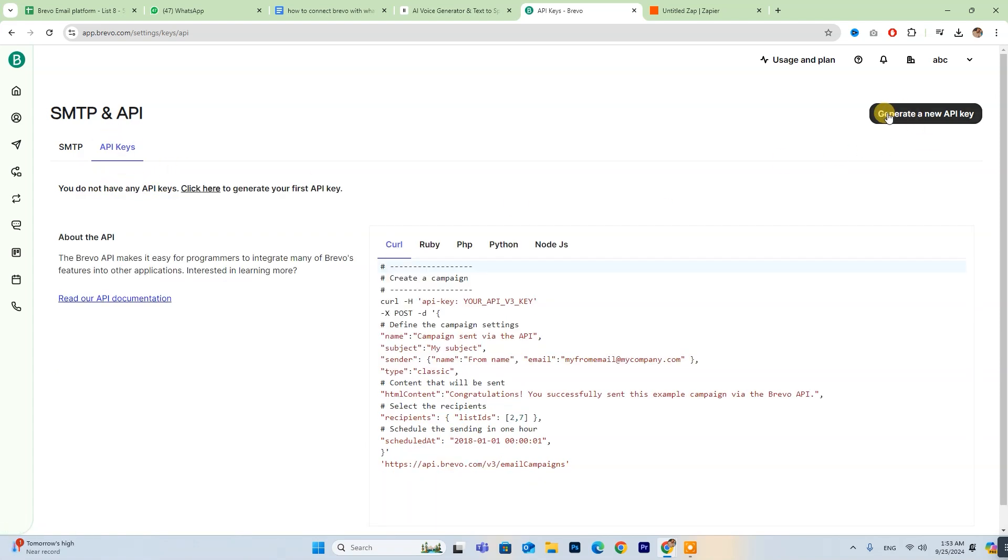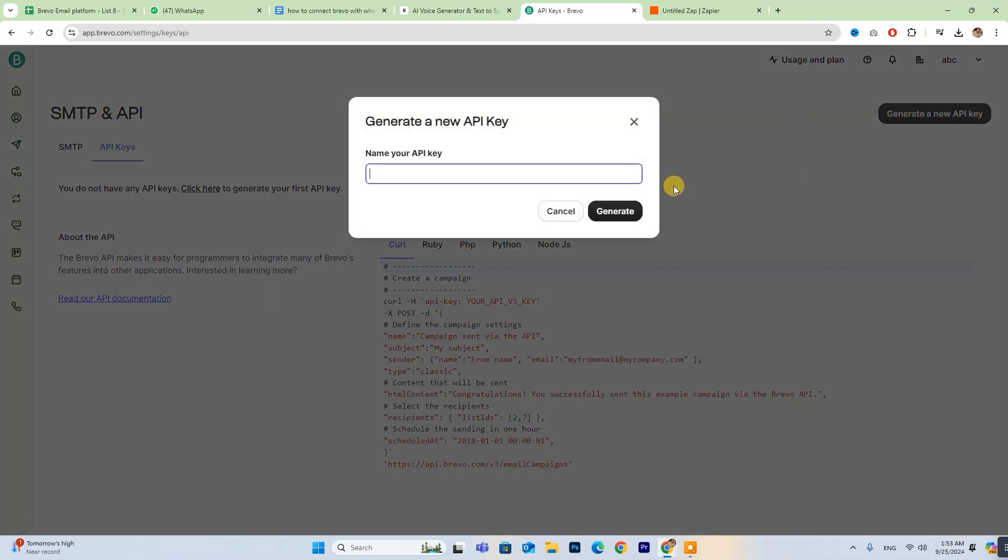Now, on the top right side of your website, you will see a button labeled Generate a New API Key. Click on it. You can name your API key anything you like, then click Generate and copy the API key.